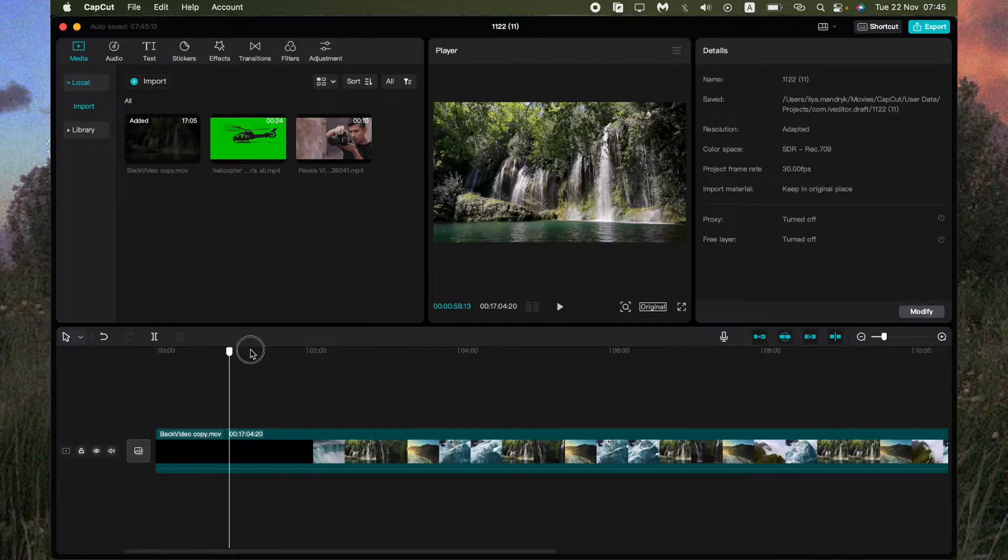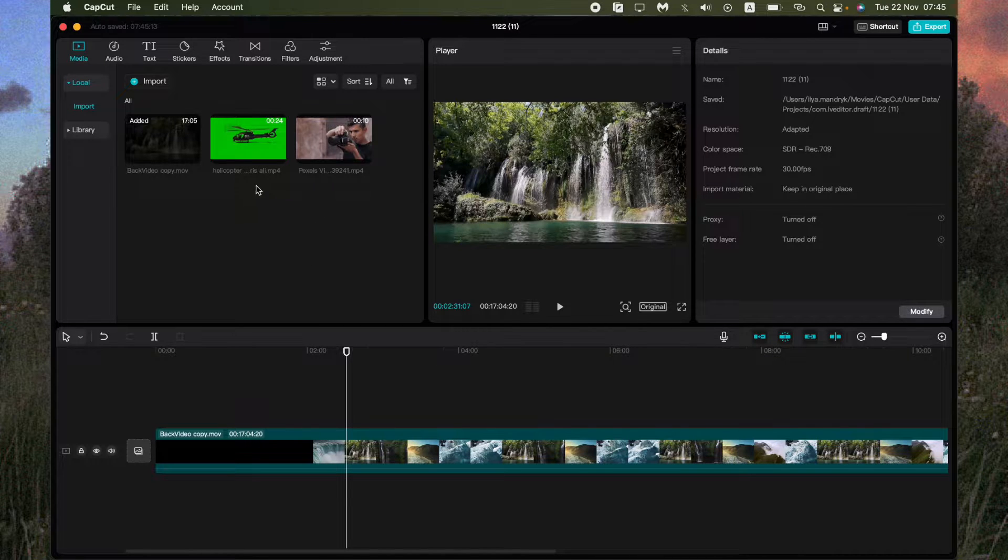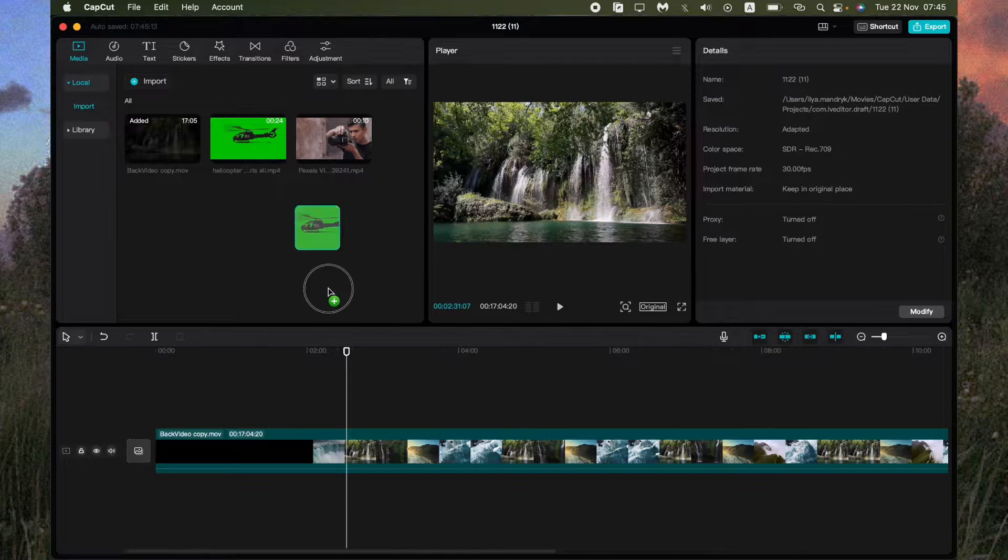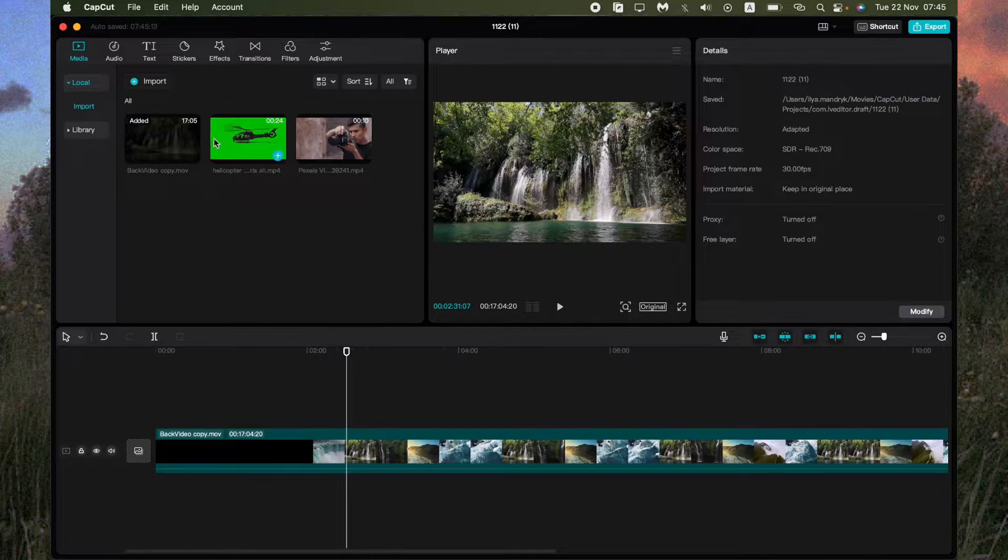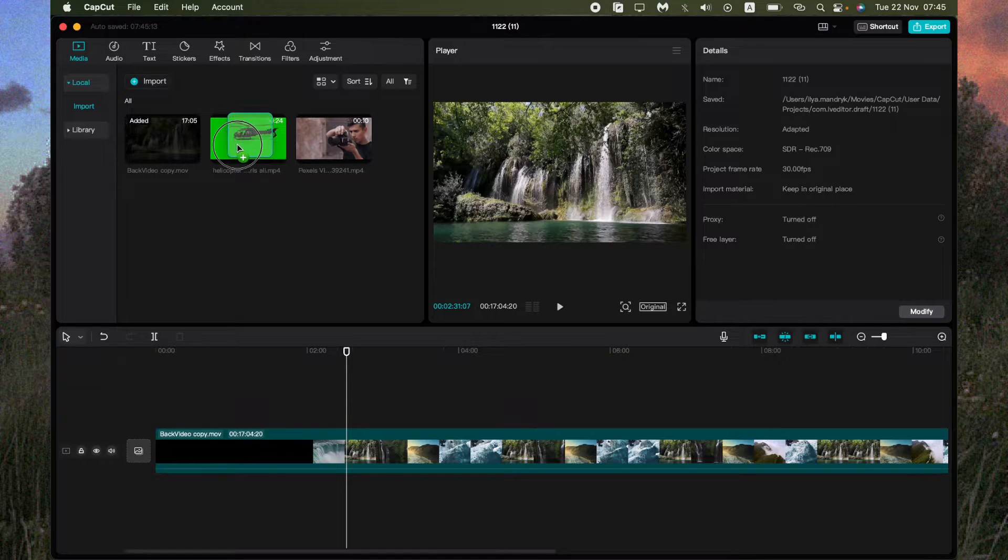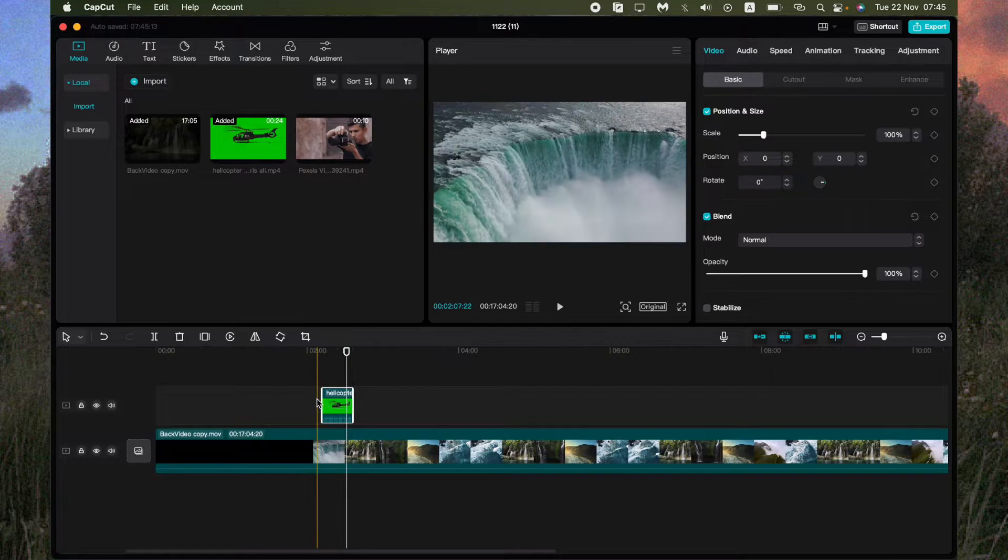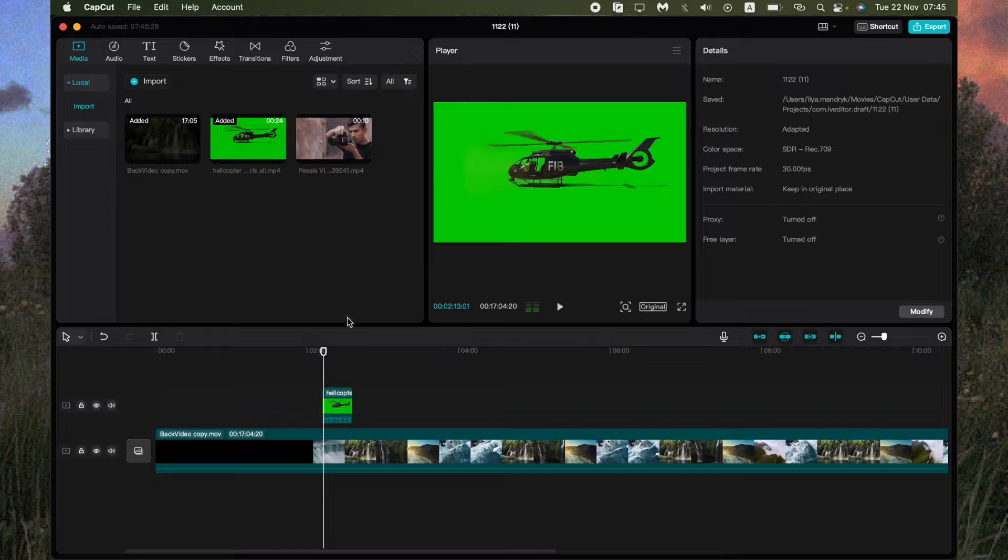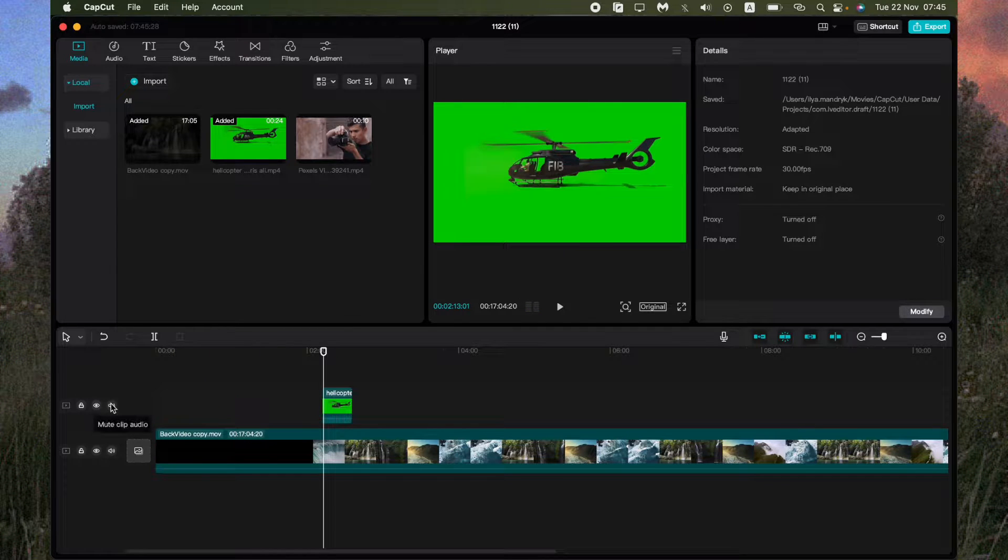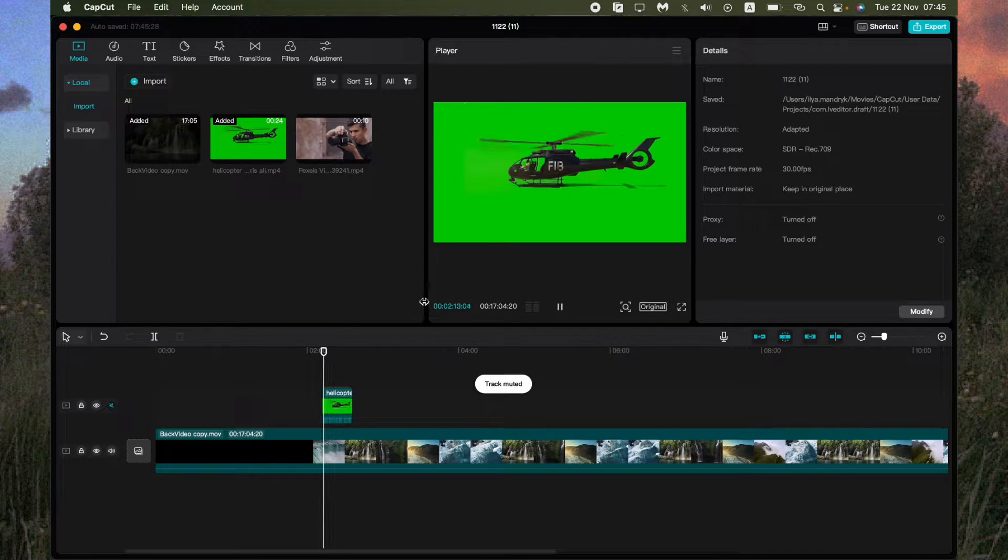But what if we need to add some other videos, for example the helicopter. All we need is just to select, click on it and then drag right up here. So now our video looks like that.